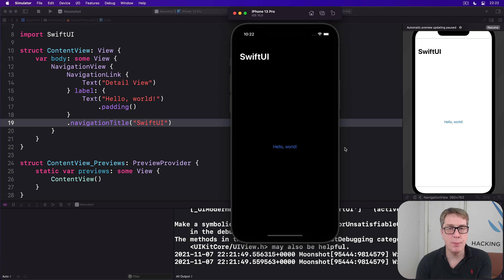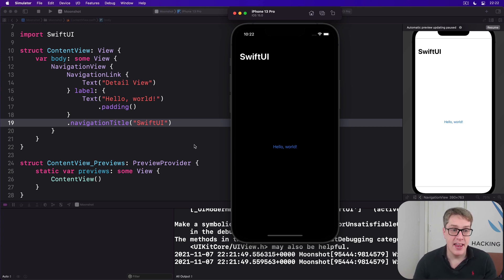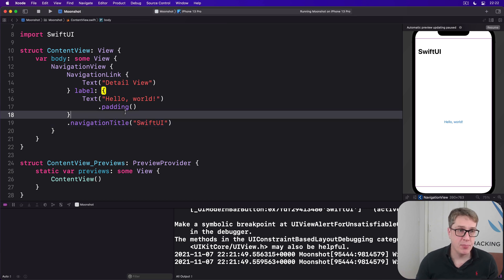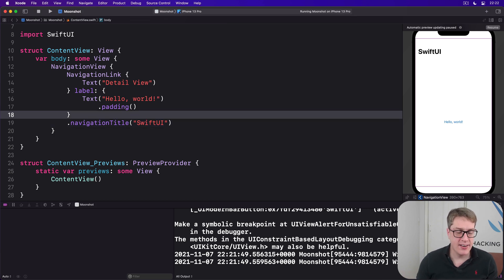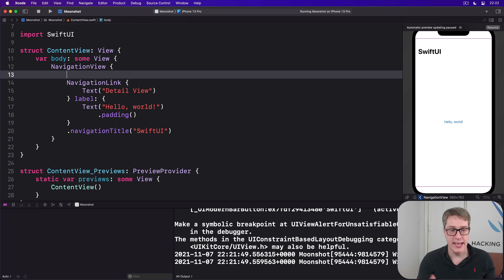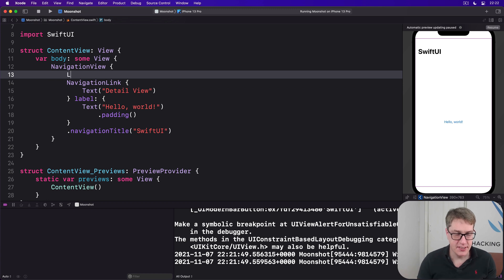Now the most common place you will see navigation link is with a list, and there SwiftUI does something quite brilliant. I'm going to go ahead and wrap some of our work here in a list.